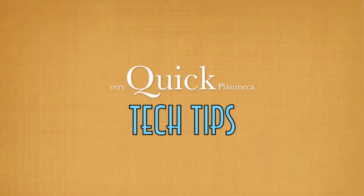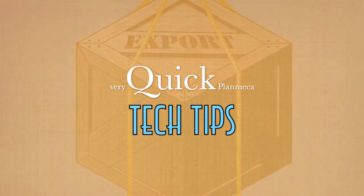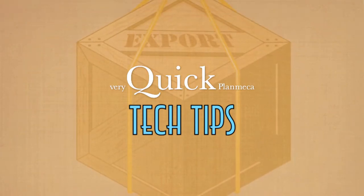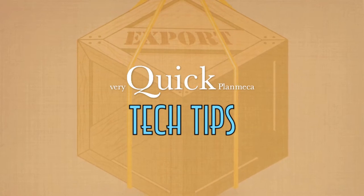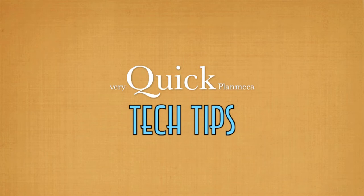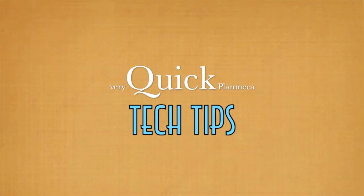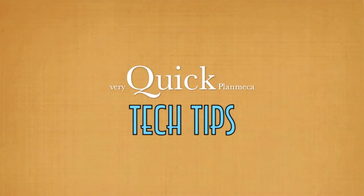Hello, this is Cody Ray with another Planmeca tech tip. Today we're talking about exporting files out of Romexis. It's great that you have access to all that information in the office, but sometimes having that data in the office is not enough. We want to share those images with colleagues or give patients images to take home on a thumb drive or disk, and that's what I'm going to show you how to do today.